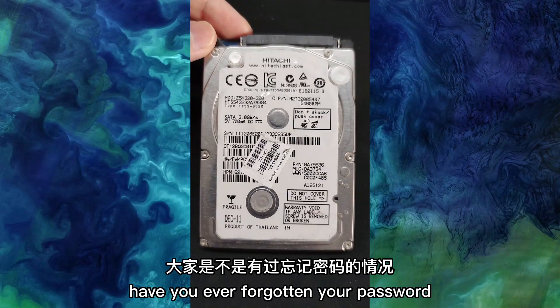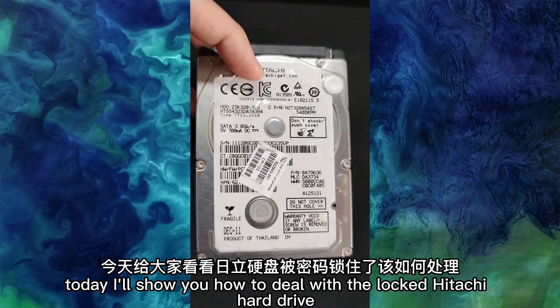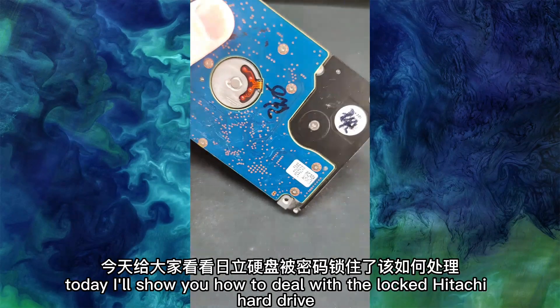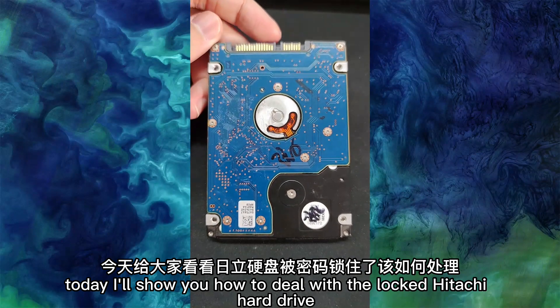Have you ever forgotten your password? Today, I will show you how to deal with the locked Hitachi hard drive.